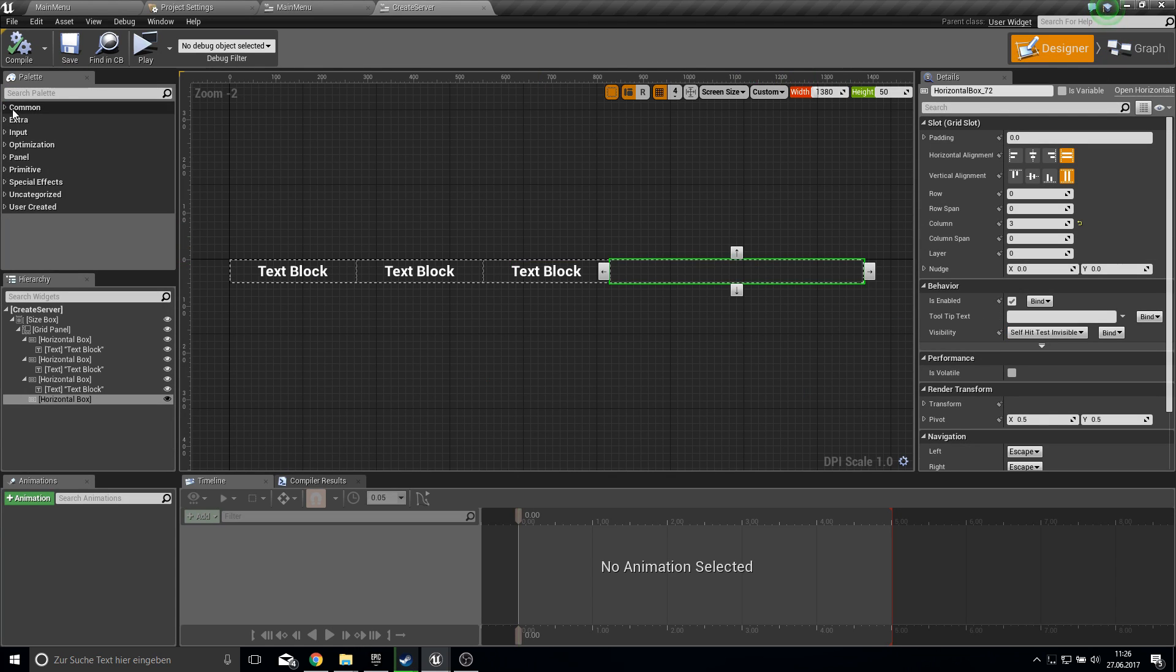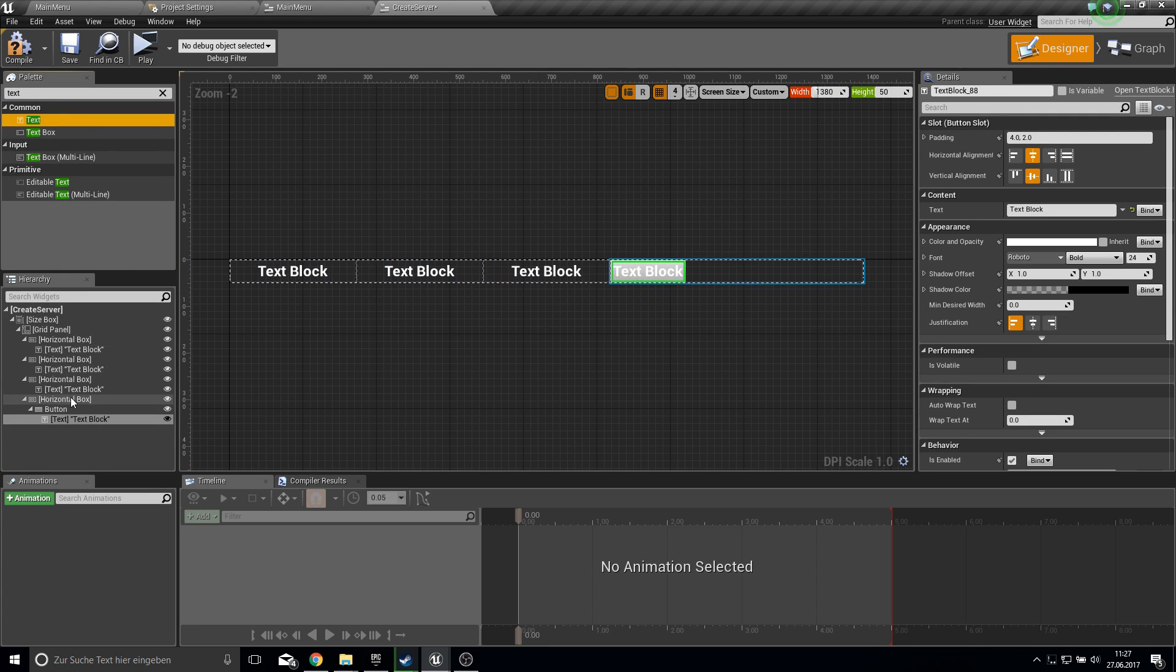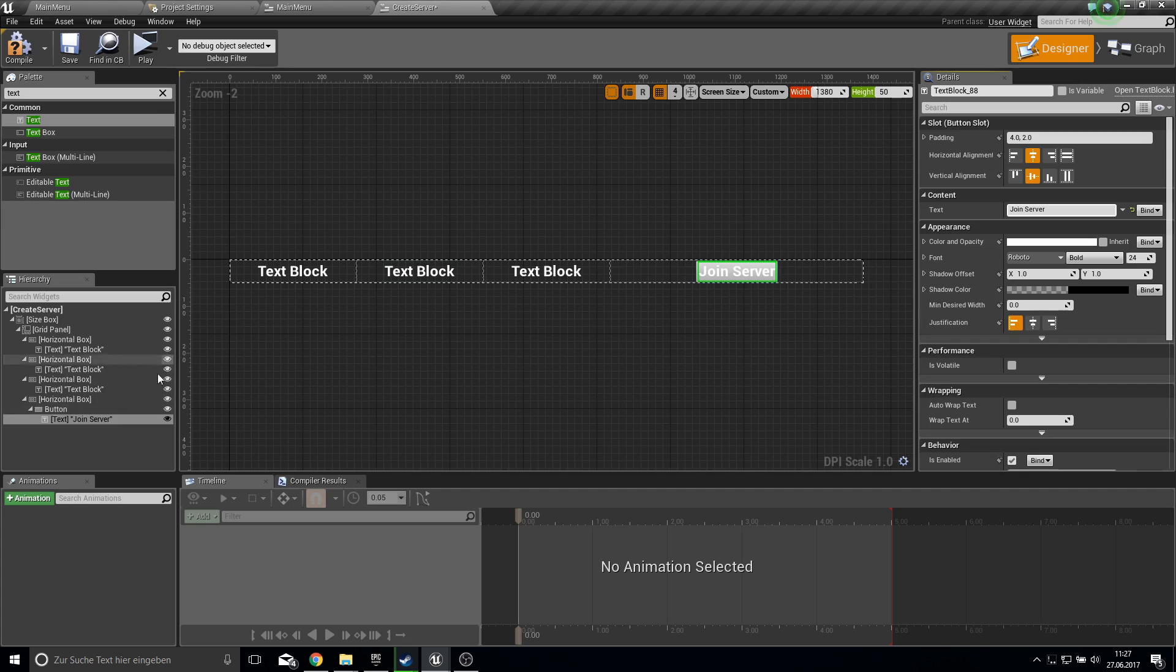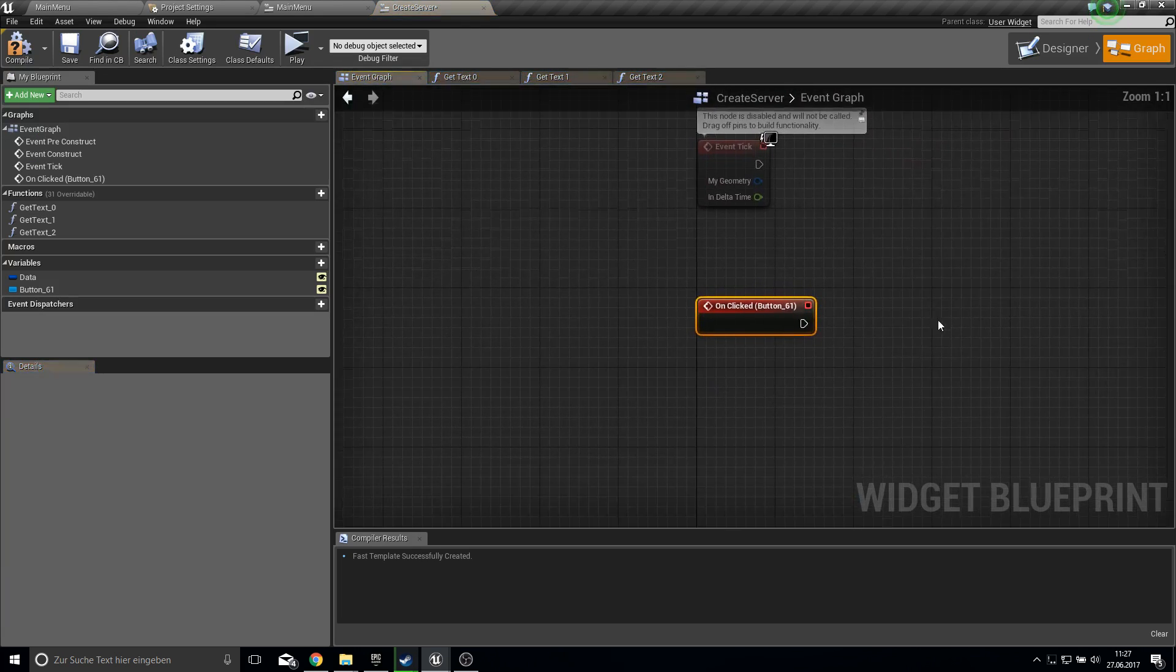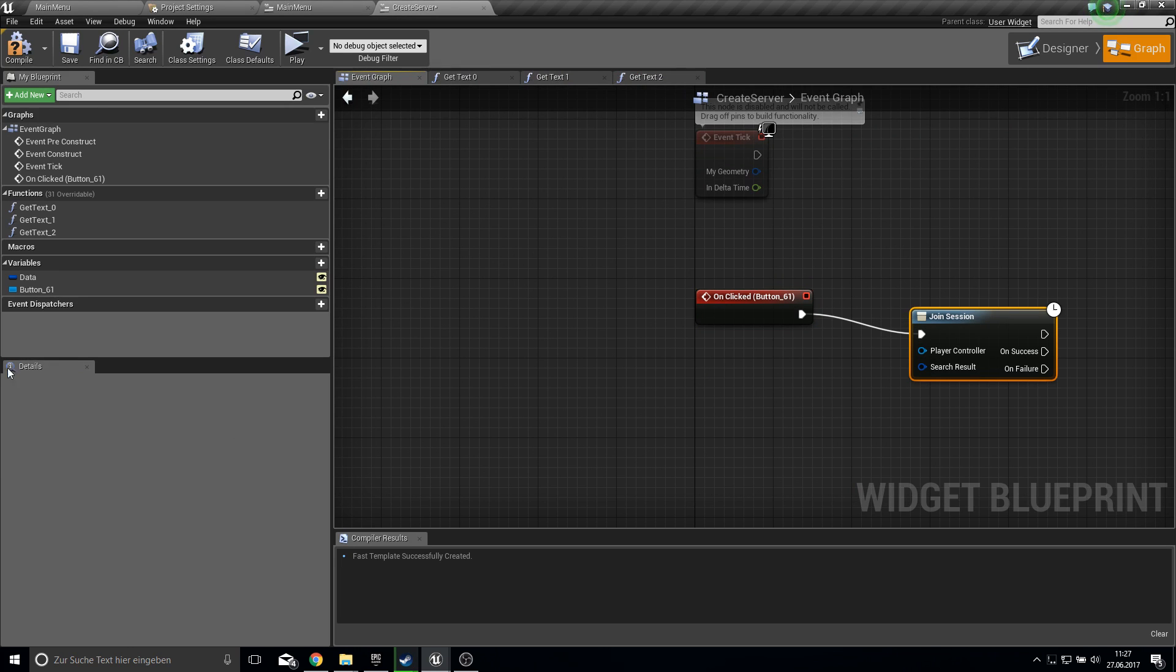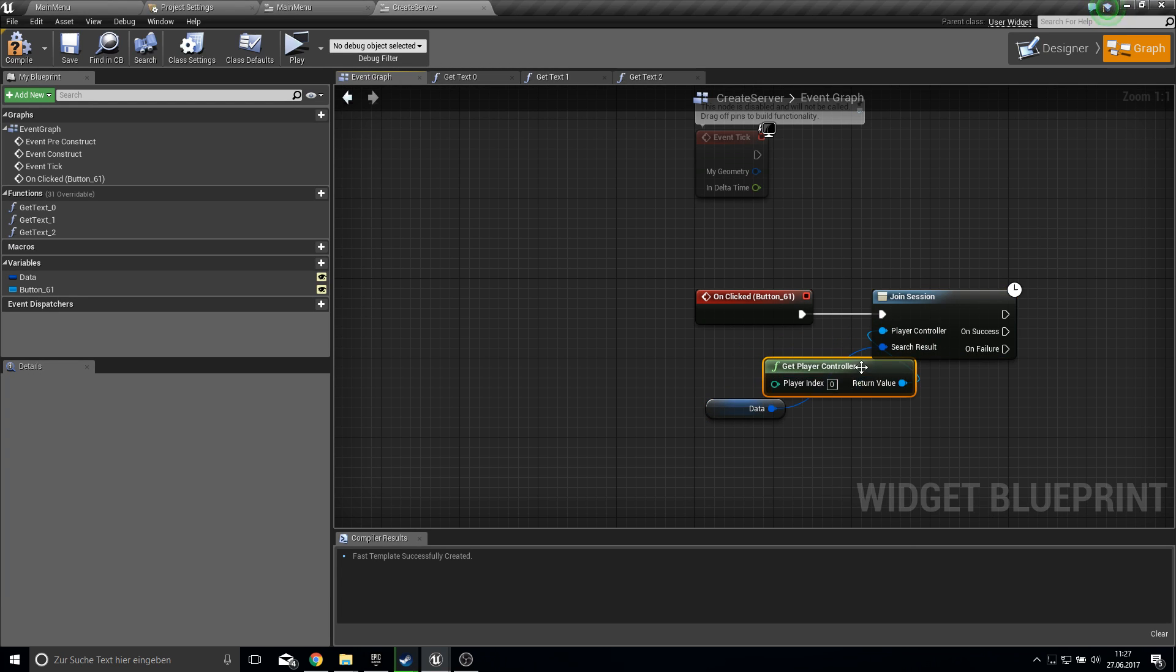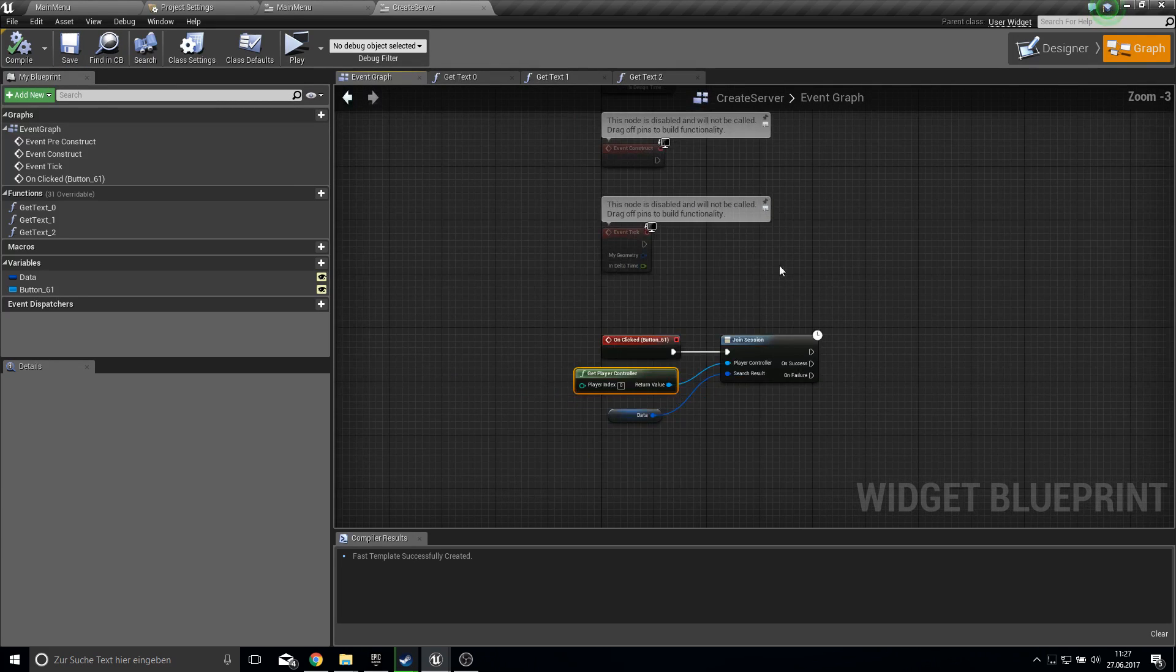And for the last one I did just a button and a text to it. Let's make this button into the middle. And this text is join server maybe. So and everything this does on the one click is just join the session. And the search result is the data of this widget. The controller that wants to join is the current player controller. And you don't need to have to do here anything else. So this is everything we need to do.